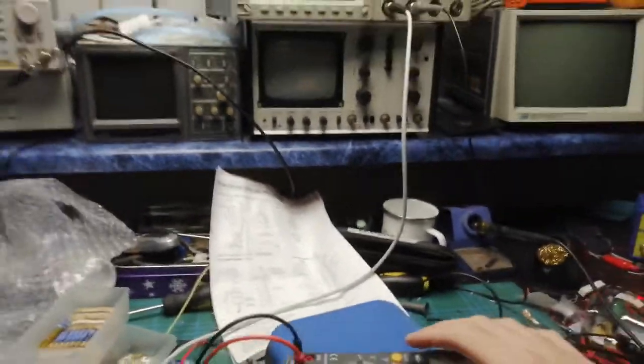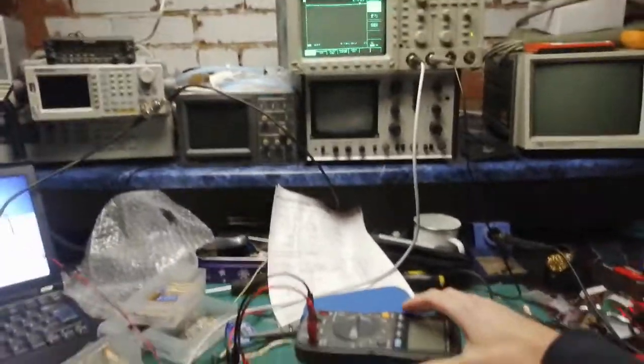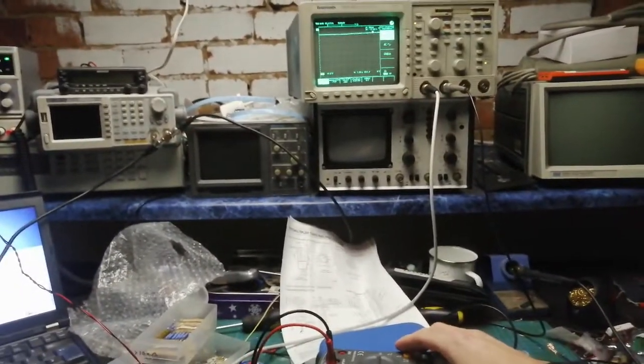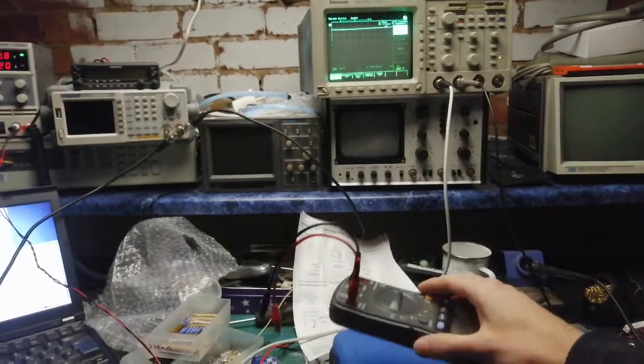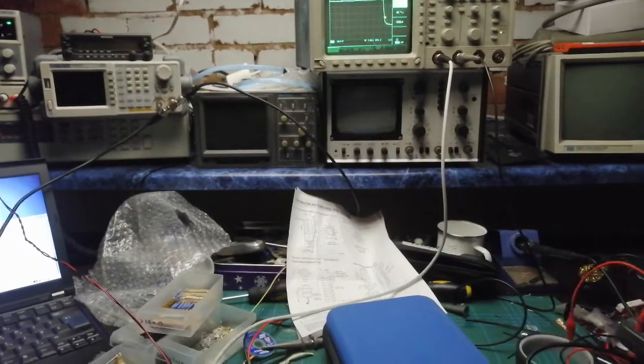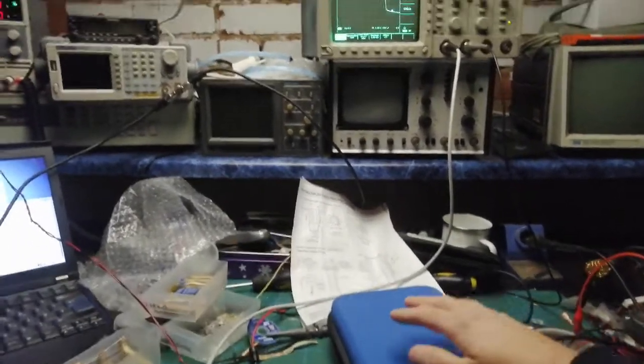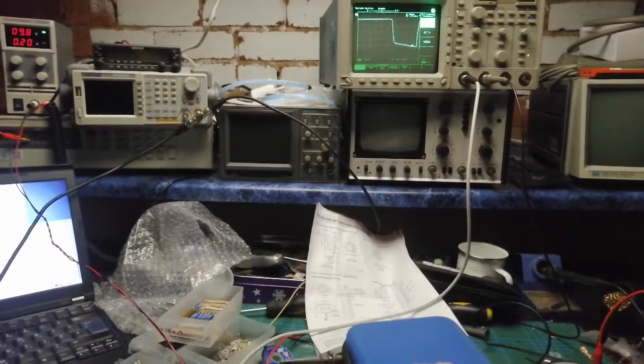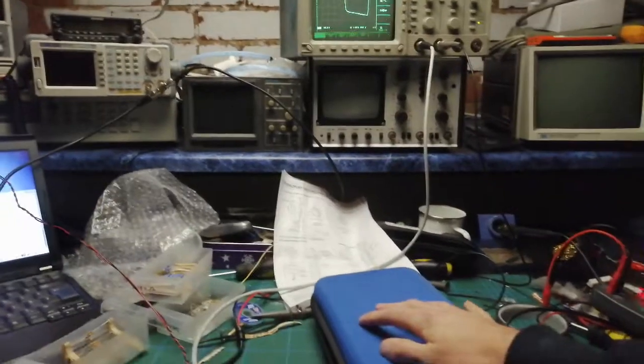So if I just even move this off, which changes the weight very slightly, you'll see how much of a change we get on the scope. Put my hand back on here, it goes back up.